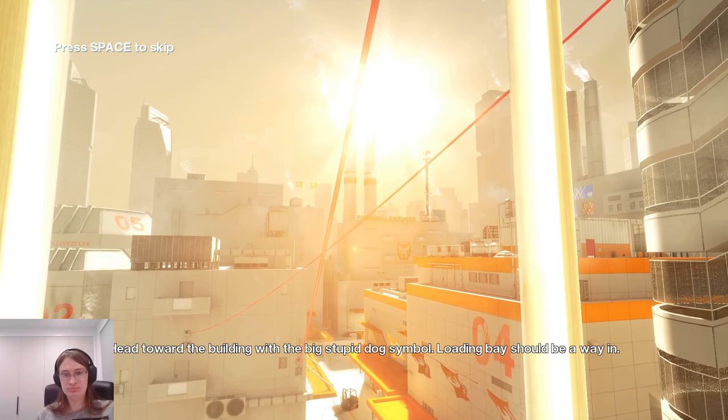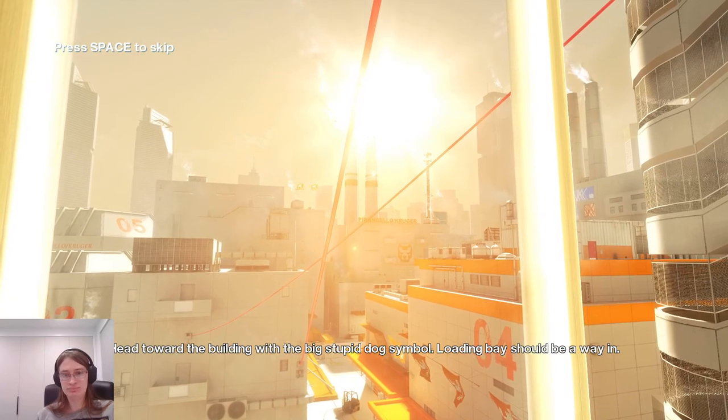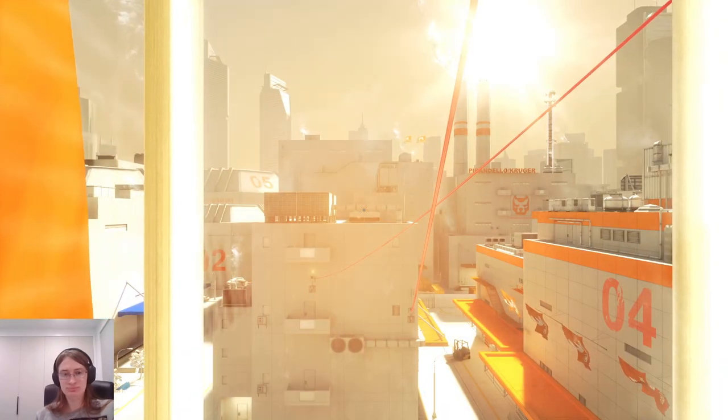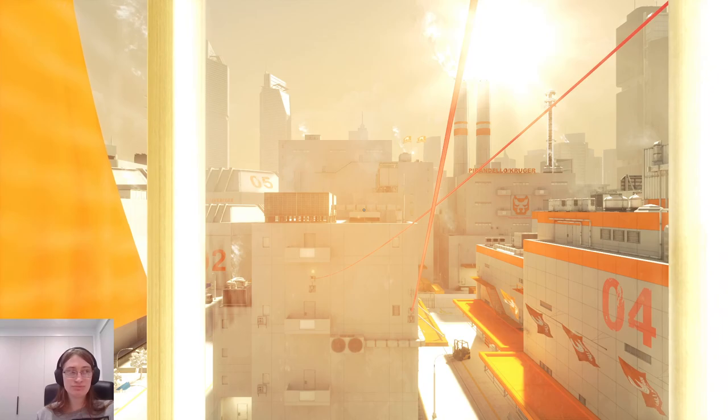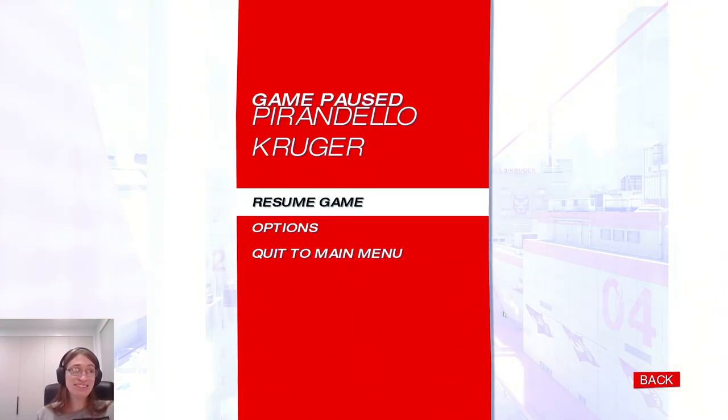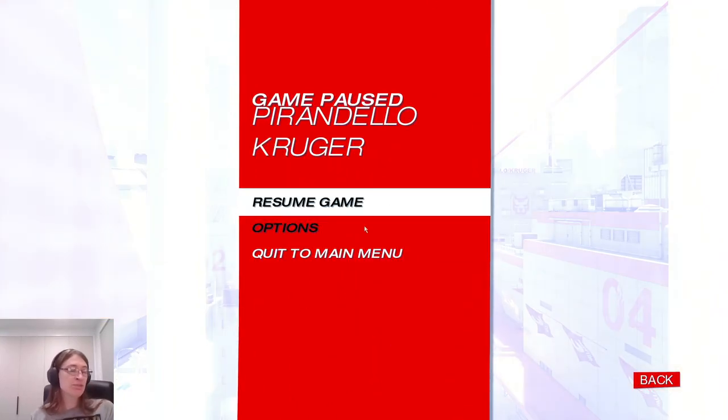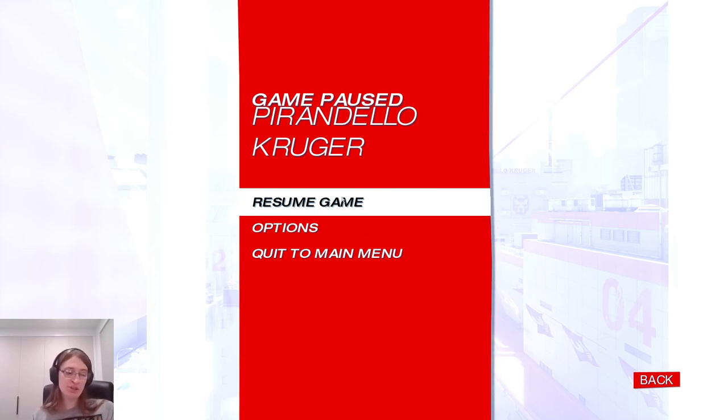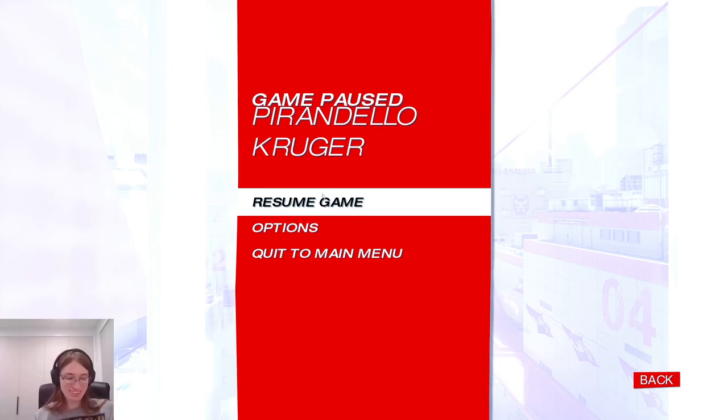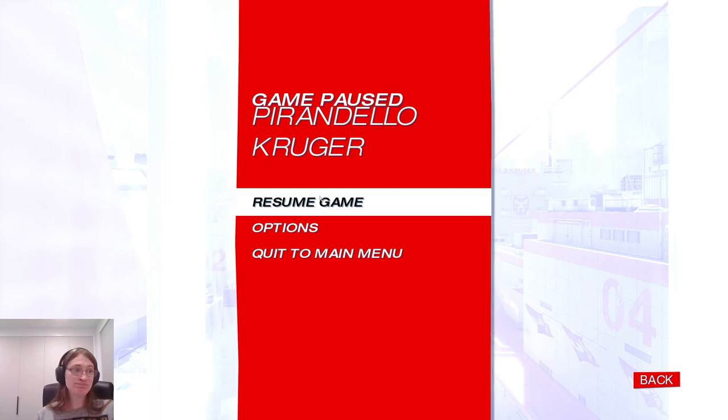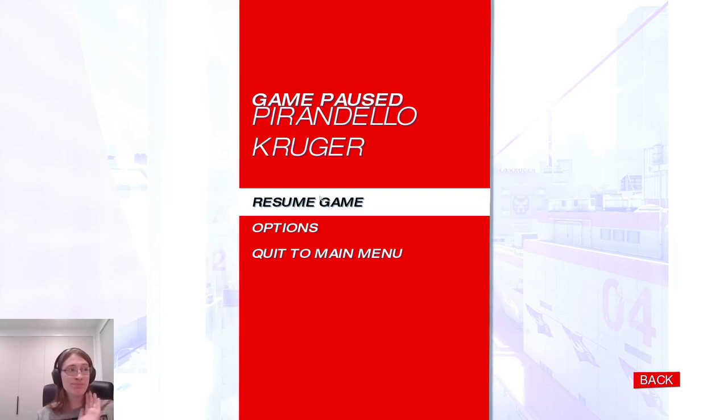That's where the building with the big stupid dog symbol. Loading bay should be a way in. And that's it for this video. Thank you for watching. I hope you enjoyed. Next time, we check out Pirandella Kruger. And stop. Bye.